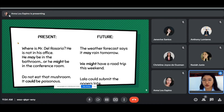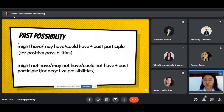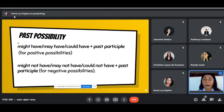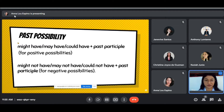Now let's go to the past. For past possibility, the structure should be: might have, may have, or could have, followed by the past participle. Take note — for past, always use the past participle. That is for positive possibilities. To show negation, add the word 'not': might not have, may not have, or could not have, followed by the past participle of the verb.